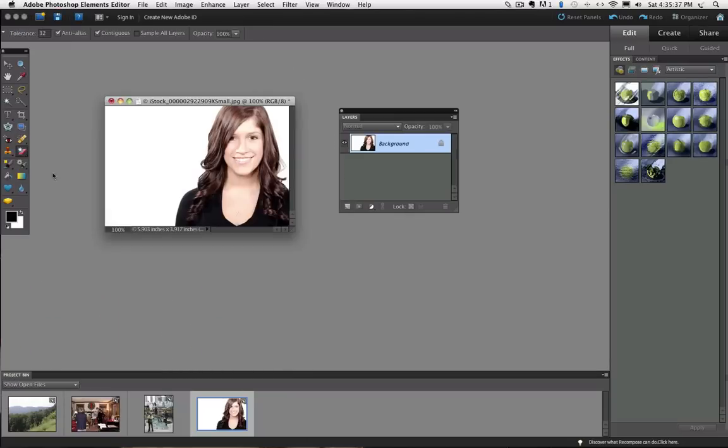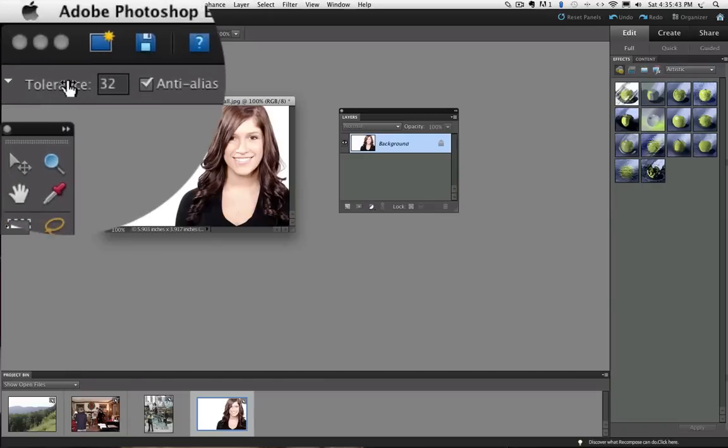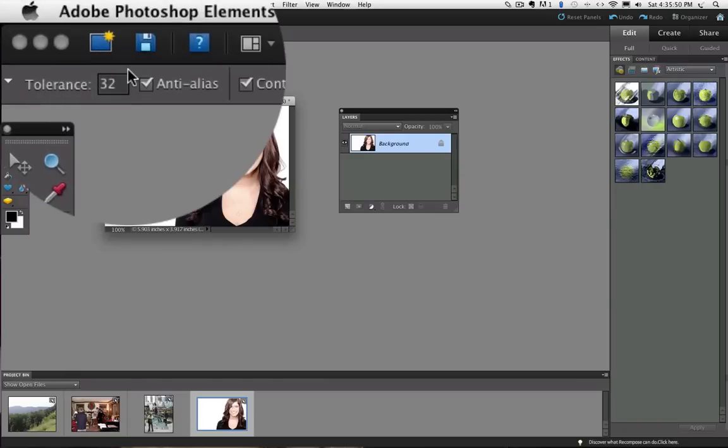Let's look up in the Options bar and see what choices we have for this tool. First we have a Tolerance setting. The Tolerance can be set anywhere from 0 to 255. The lower the number, the less areas that will be changed. I am going to leave it at the default setting of 32.